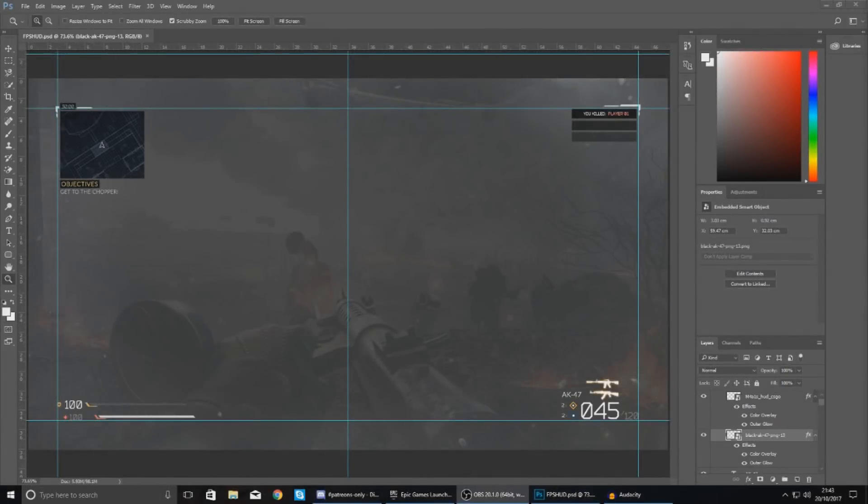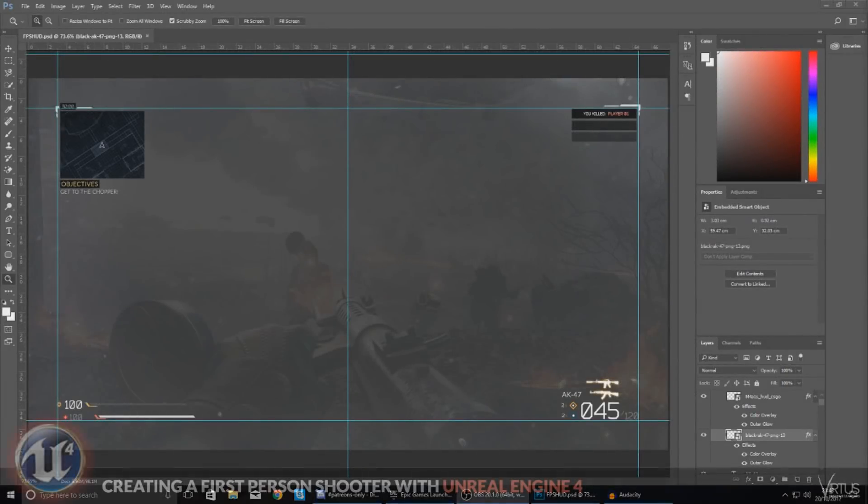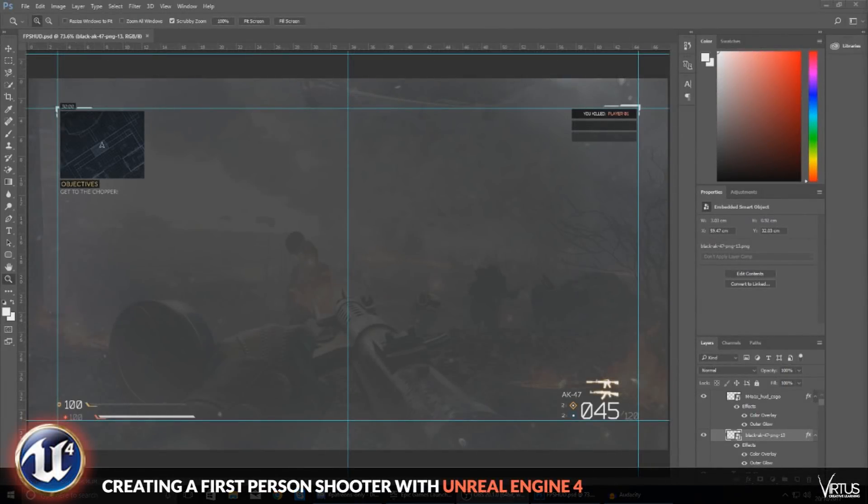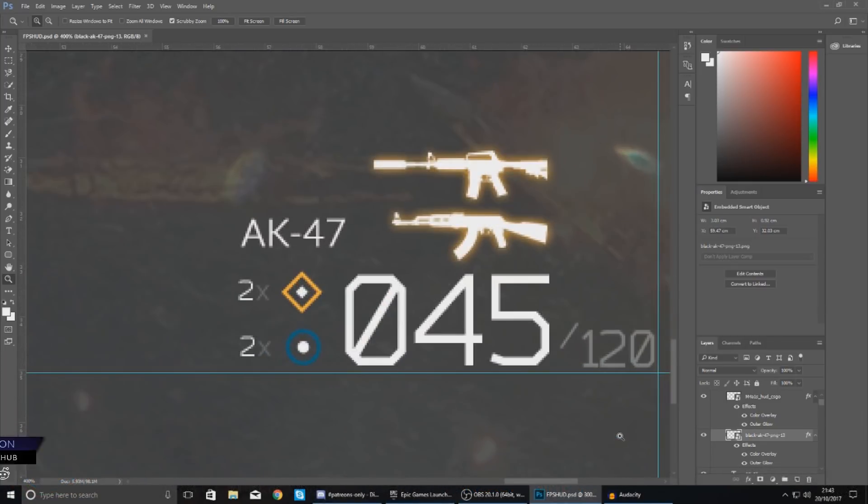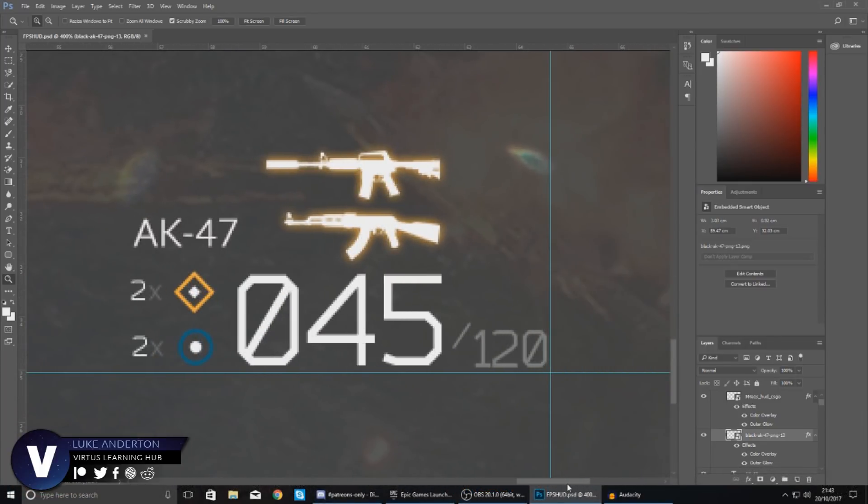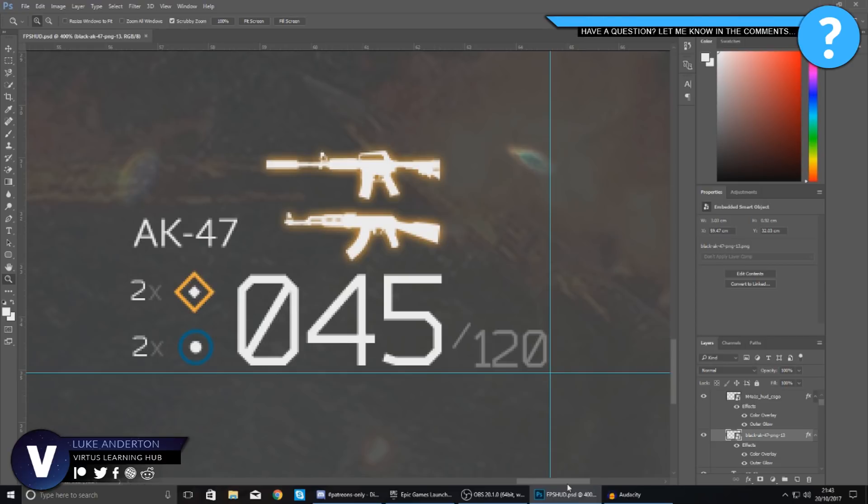Good afternoon ladies and gentlemen, your boy Vertis here and welcome back to the Unreal Engine 4 FPS series. In today's video we are going to be showing you how you can begin to set up weapon switching on your heads up display inside of your game.